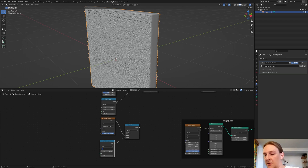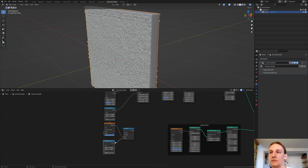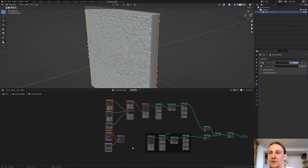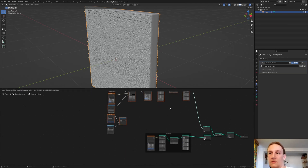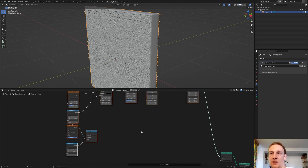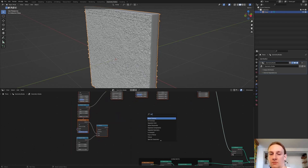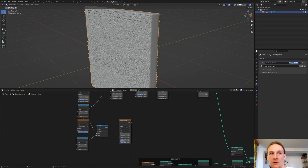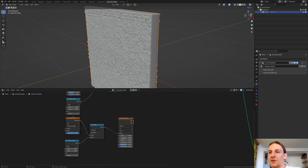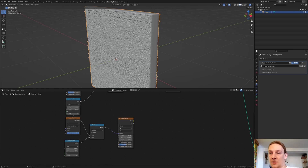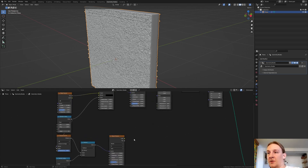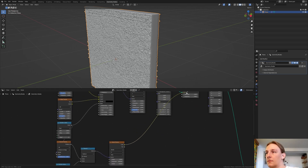For this one set the minimum to 0.1 and the maximum to 0.75. Now let's move all these nodes up a little, and add a Wave Texture. Connect the value to the vector, set the distortion to 100, the detail to 15, and the detail scale to 10. Now connect this to the scale.